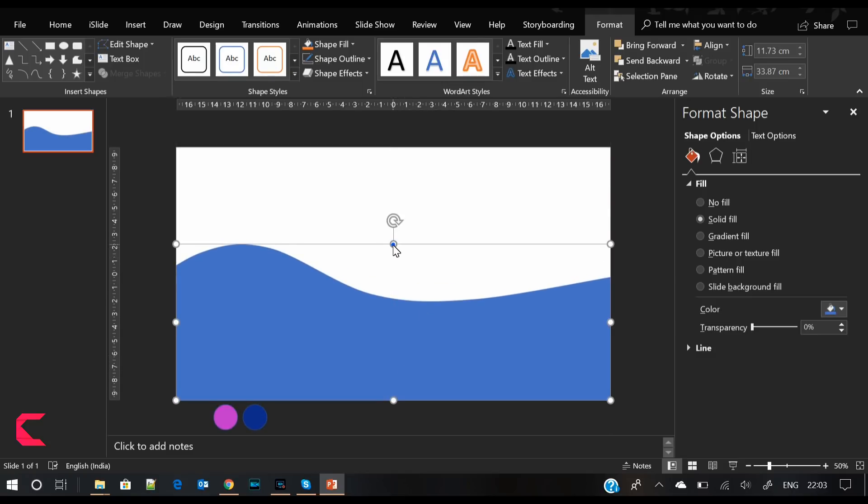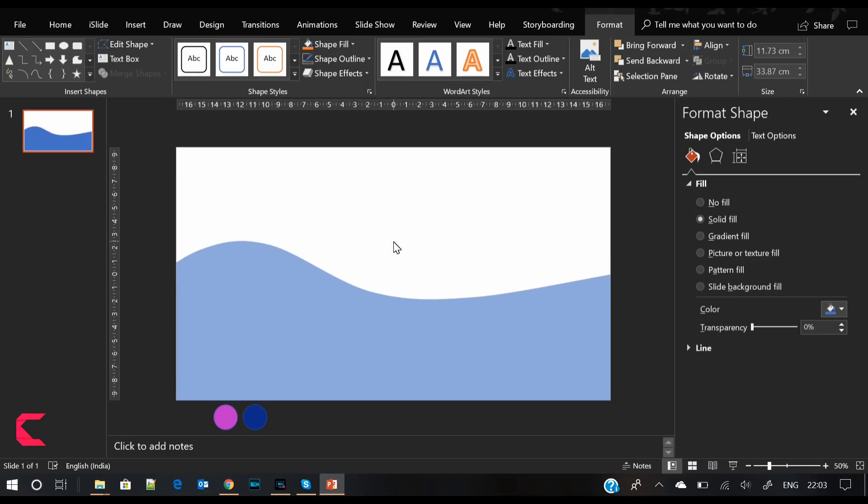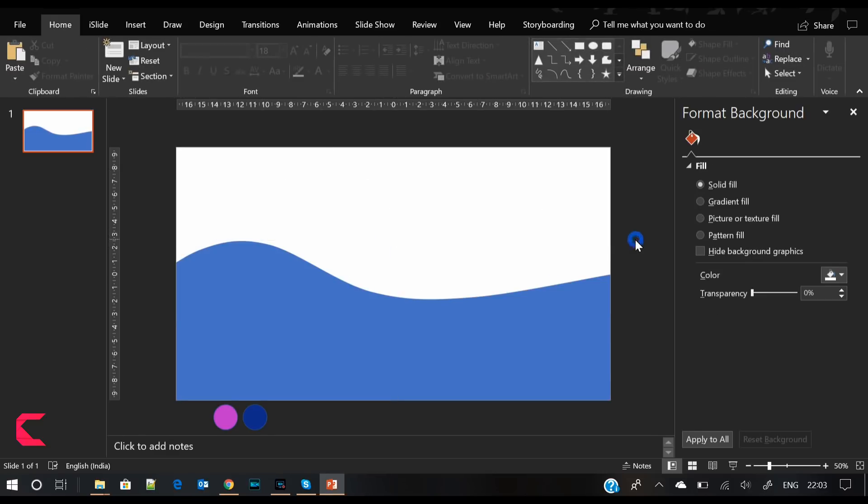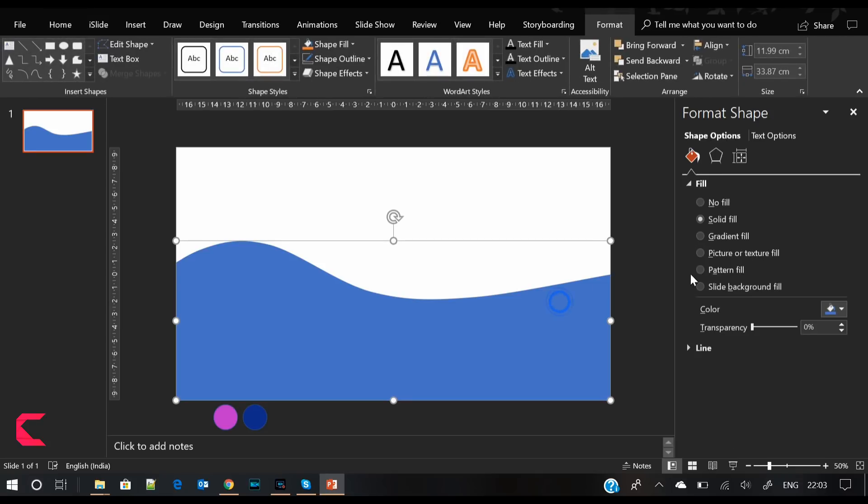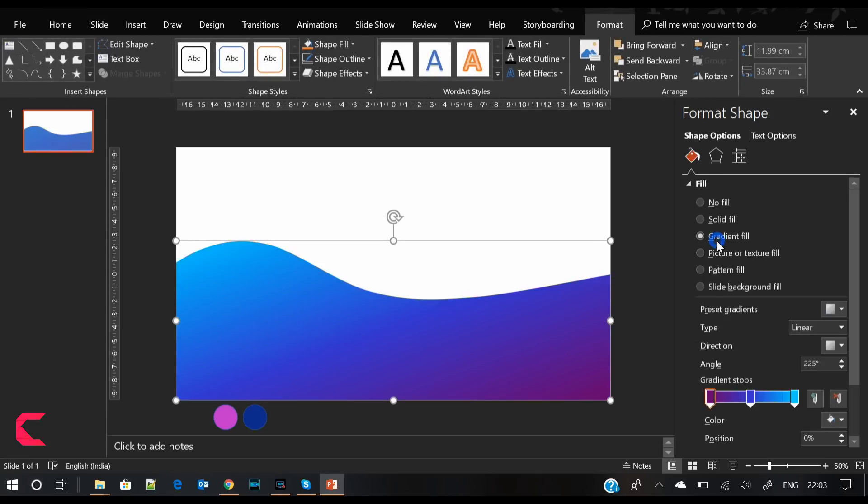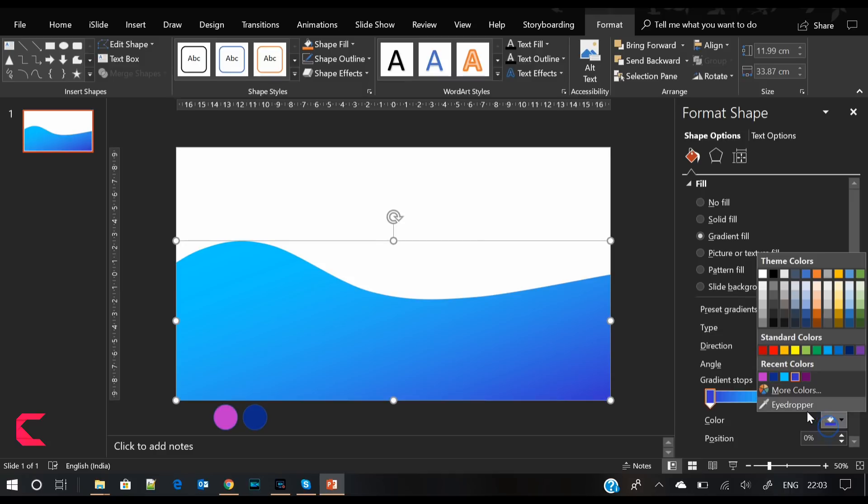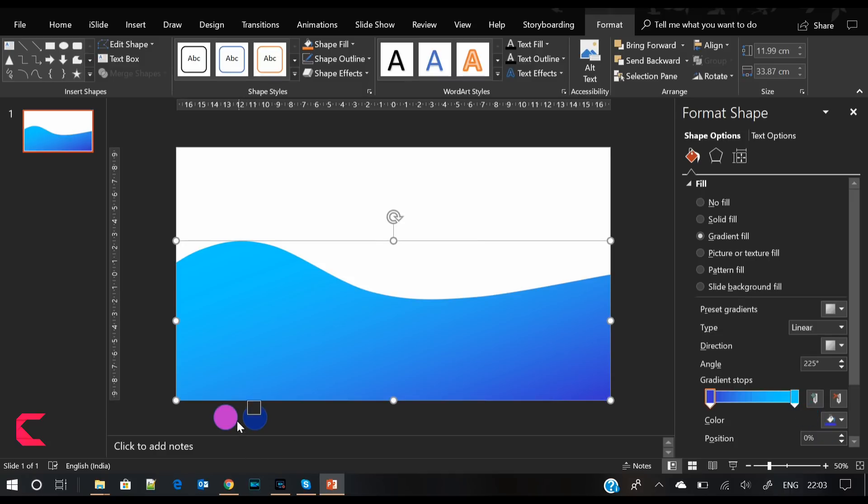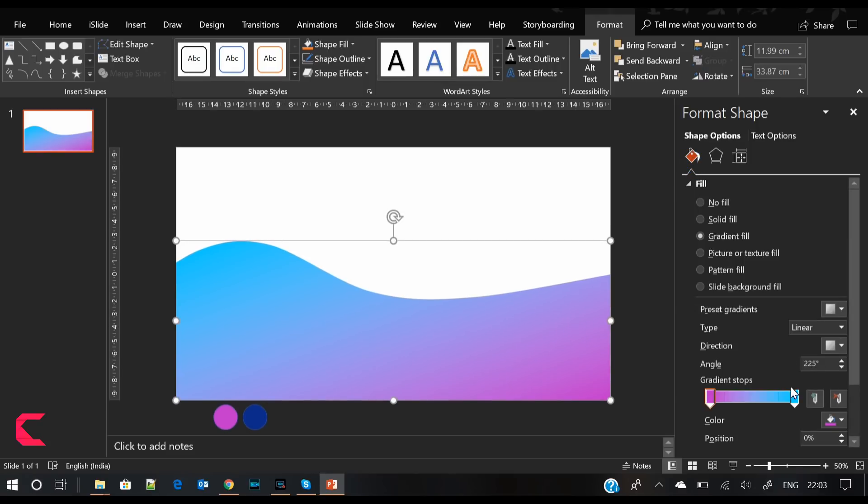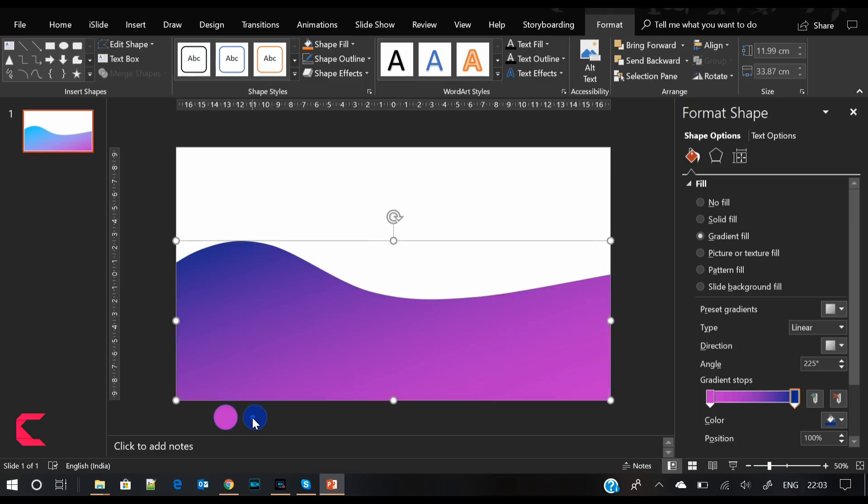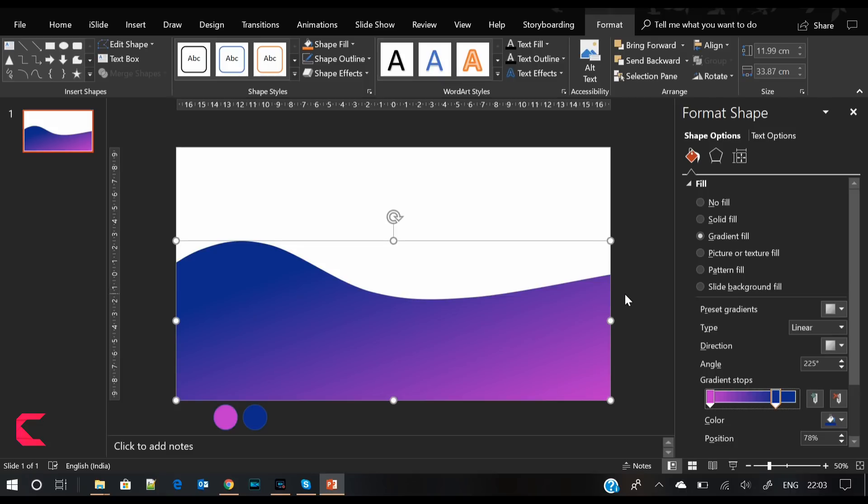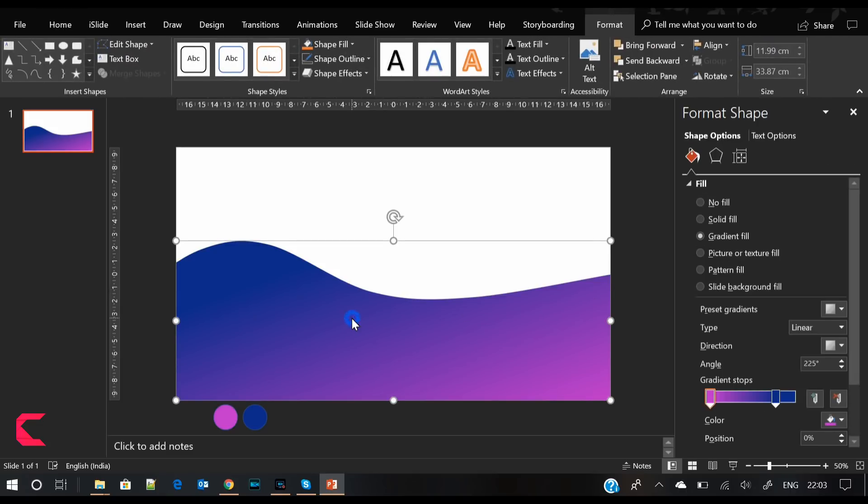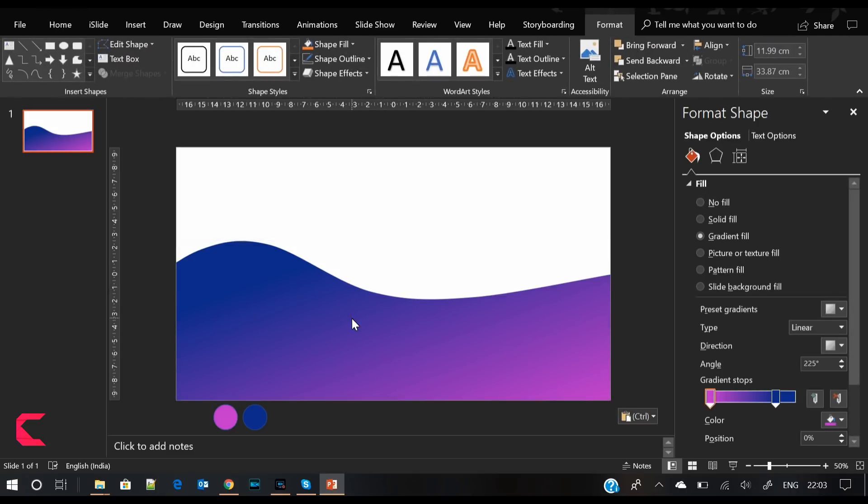We will give it a nice gradient color. You can see I've already placed the color palette at the bottom of the slide, and we will use these two colors on the gradient nodes. I will use purple and dark blue color.